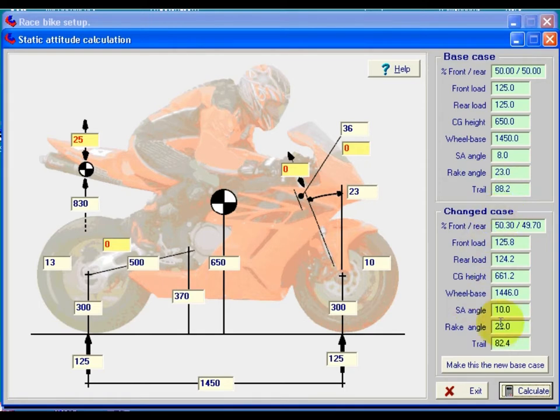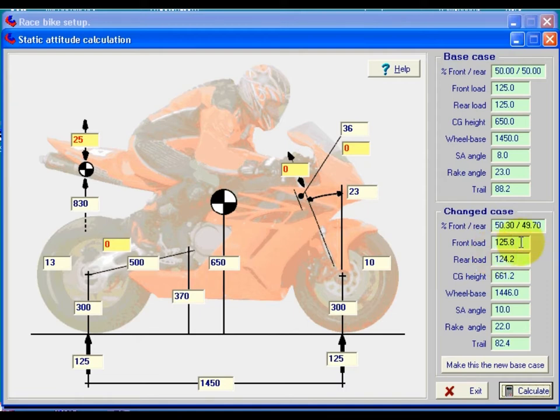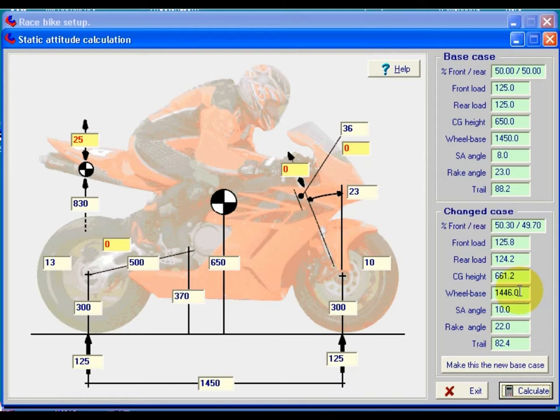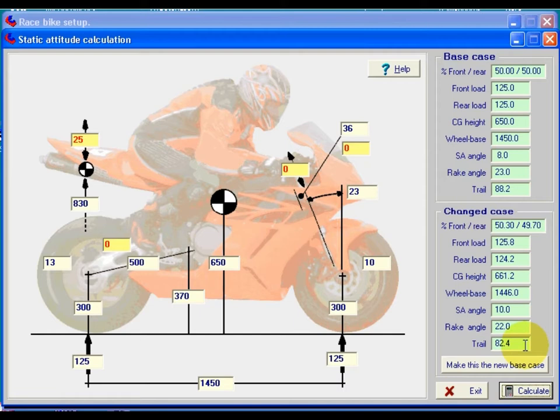Okay, here we see the changed case, the results of having raised the rear ride height by 25mm. We see that we've put a little bit more load onto the front, taken a bit off the rear, so we've got 0.8 of a kilogram more on the front. And obviously that's come off the rear. The center of gravity height has risen by a little bit over 11mm. It was 650mm originally. The wheelbase is shortened by 4mm. The swing arm angle increases to 10 degrees from 8. The rake angle decreases to 1 degree, 22, and that has been the result of shortening the trail down to 82mm.